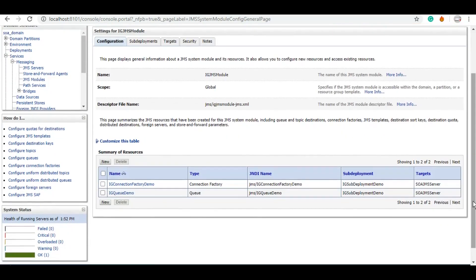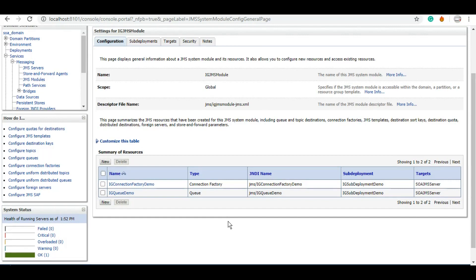So far we have created a JMS module, and under the JMS module we have created a queue and a connection factory. And in later tutorials, probably in the next or the one after that, I want to demonstrate the difference between queue and topic by creating demo projects. So let me create a topic as well, just so that we will have that handy.